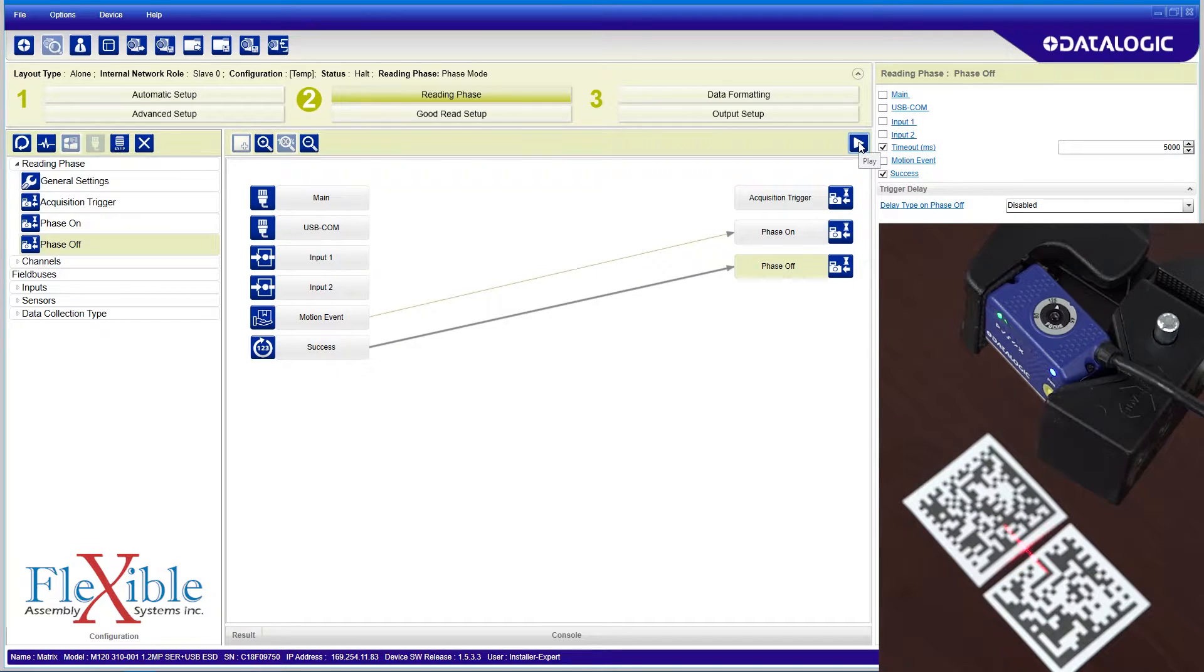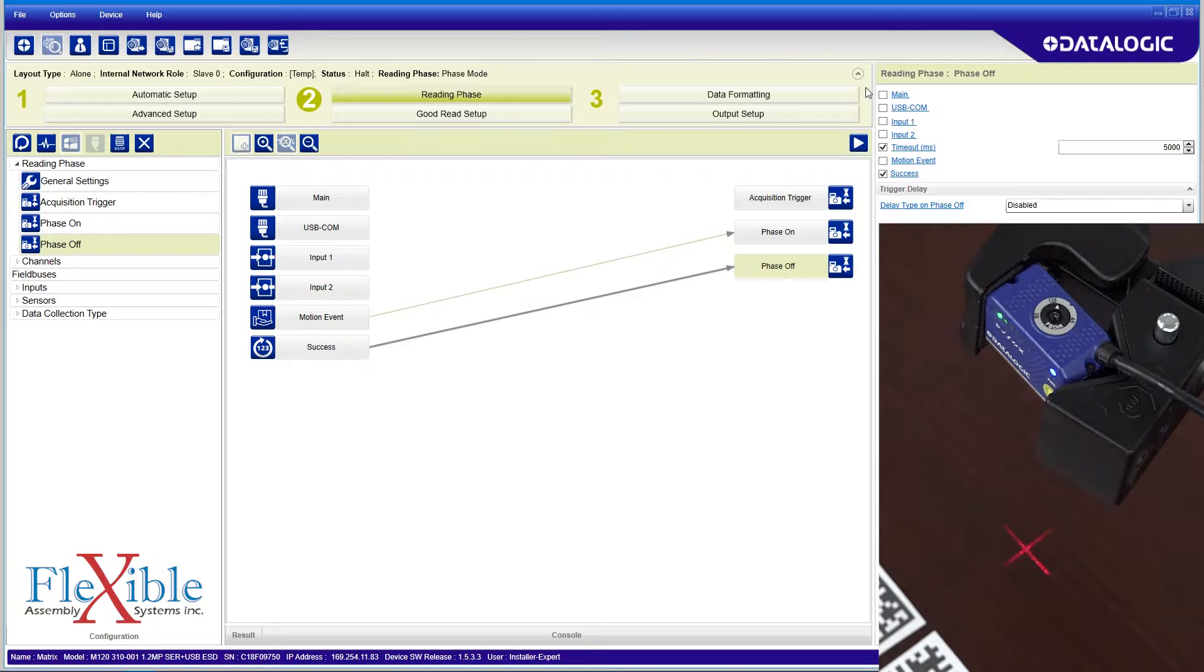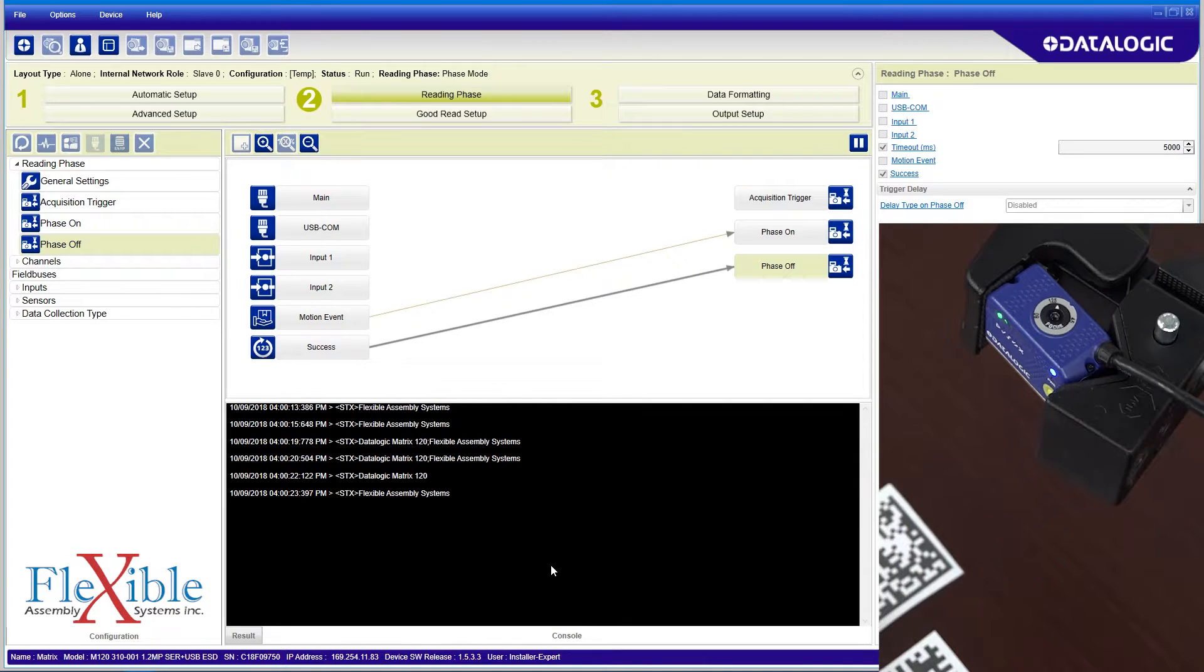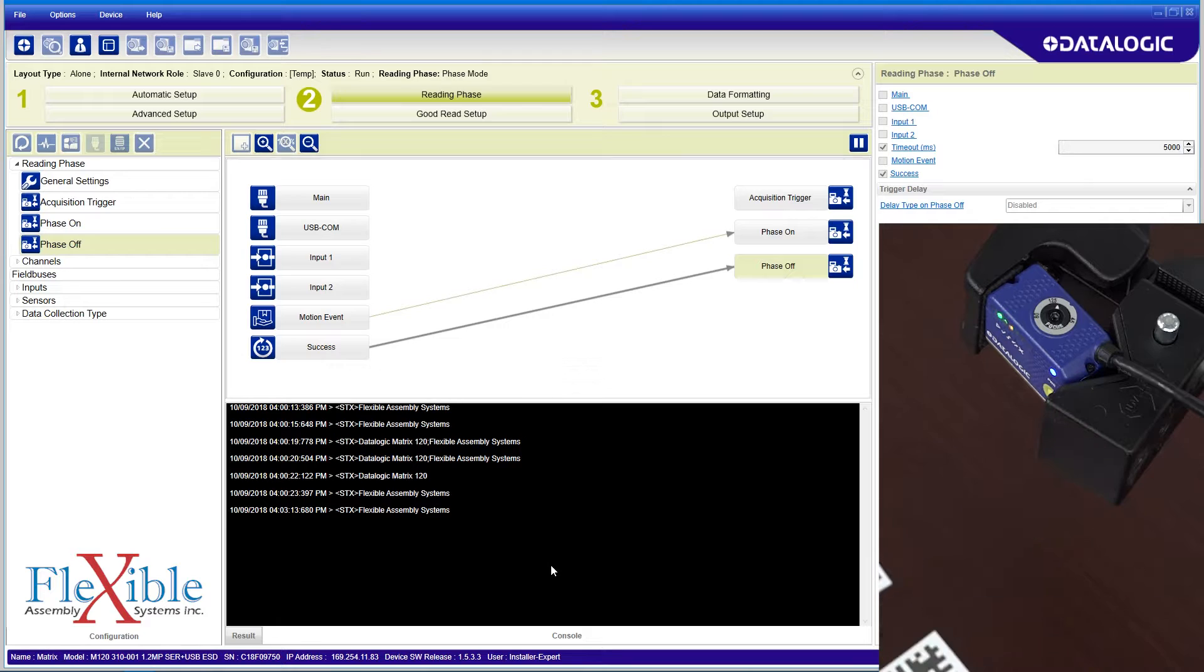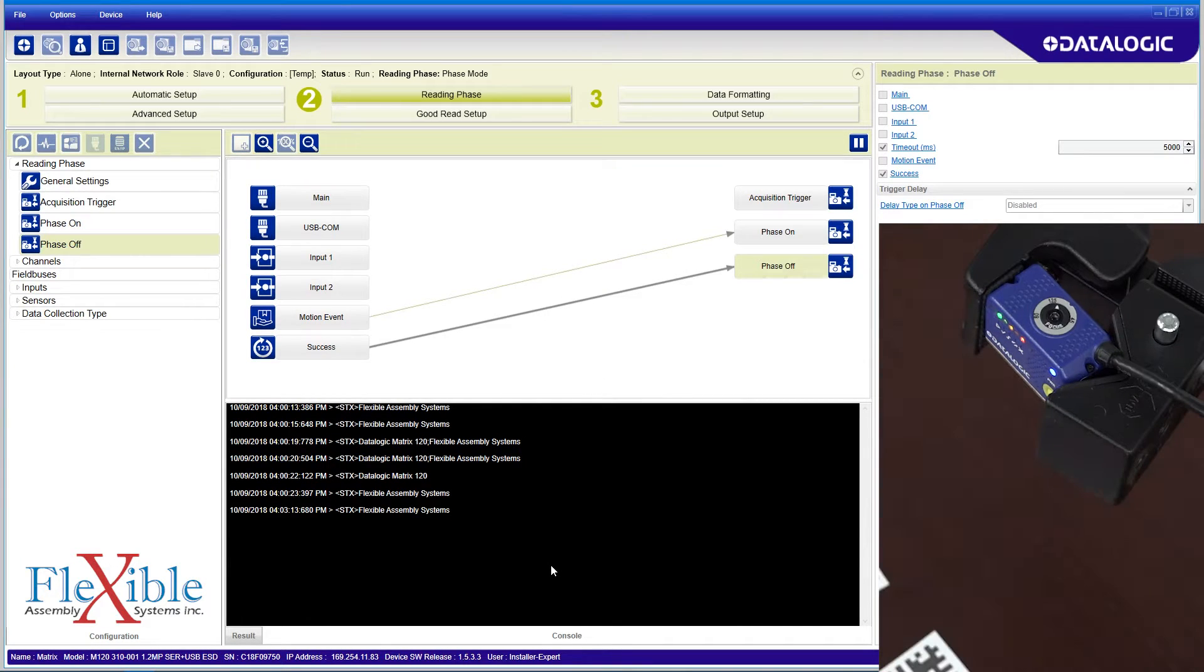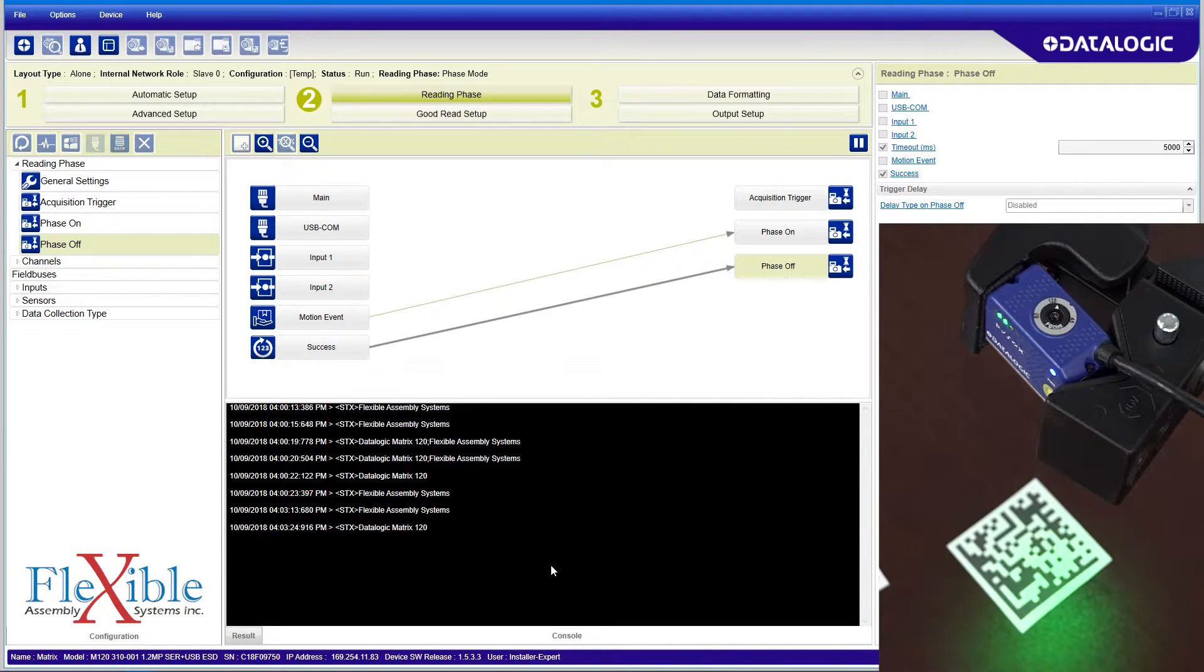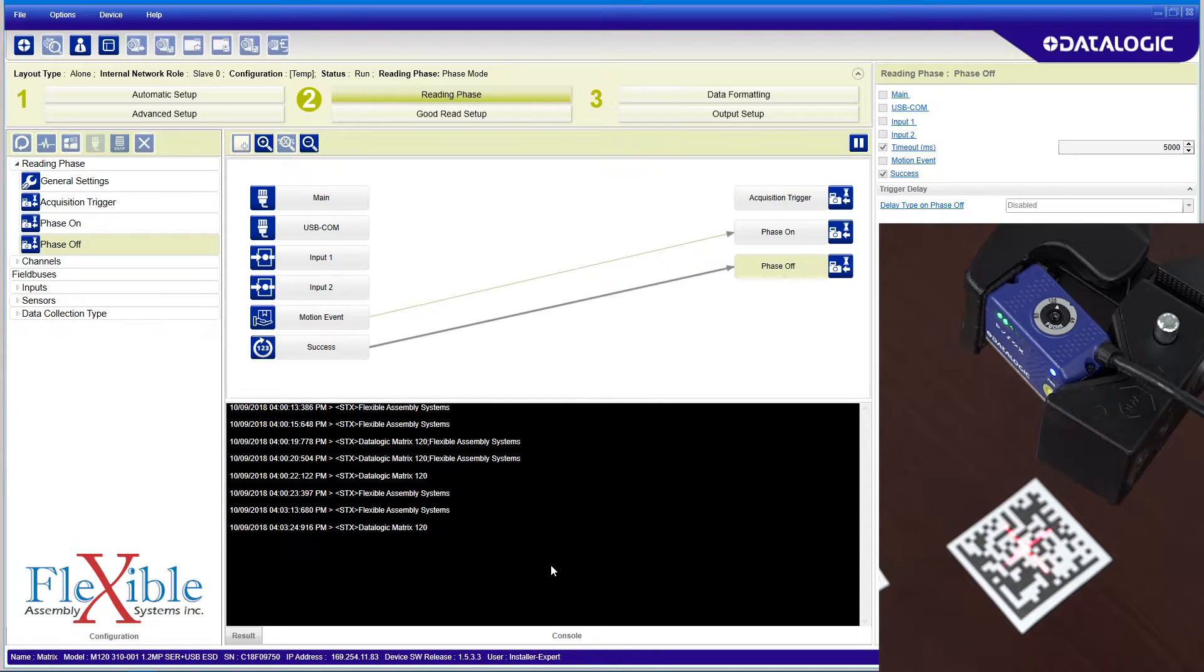I'll test my setup by pressing the play button and opening the console. Sliding a code in front of the scanner activates the phase on with motion, and then the phase off when it successfully reads the code which says flexible assembly systems. If I wave my hand in front of the scanner and activate it and wait 5 seconds, it will stop looking for codes. I slide in my second code which says datalogic matrix 120 and the scanner finds it quickly.